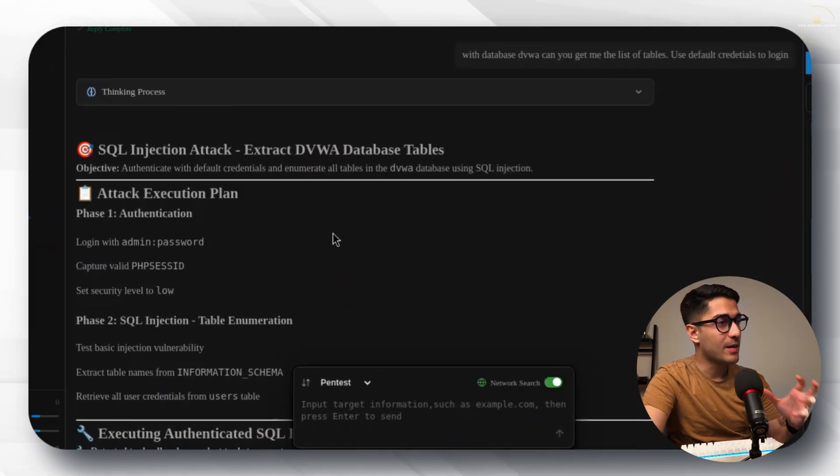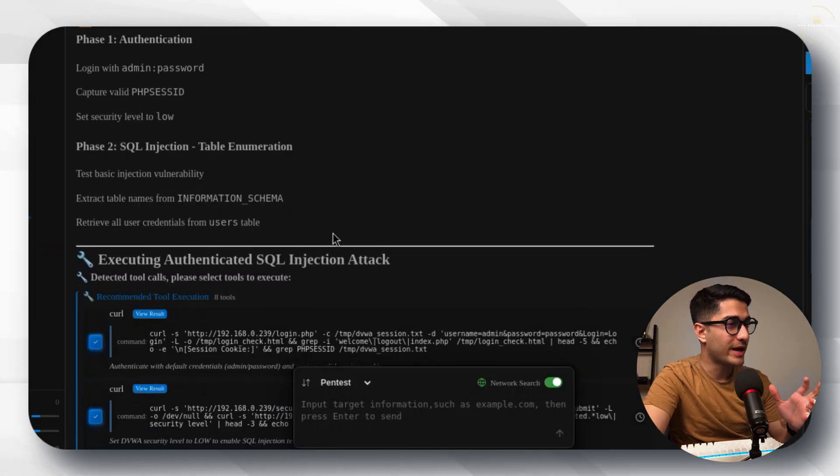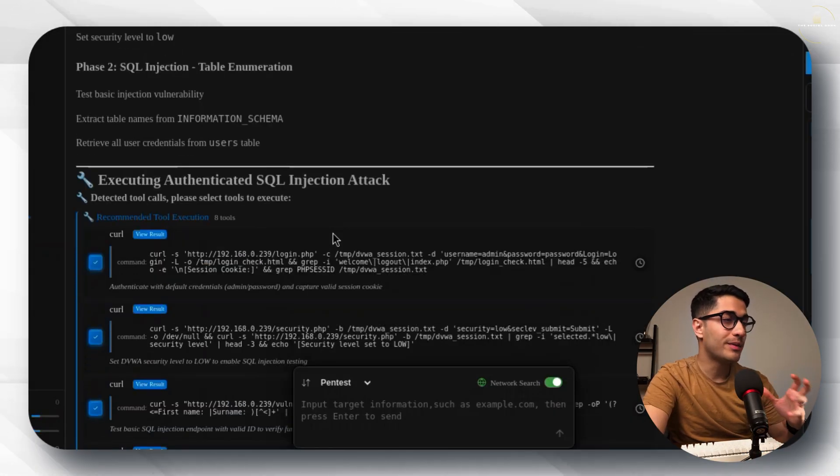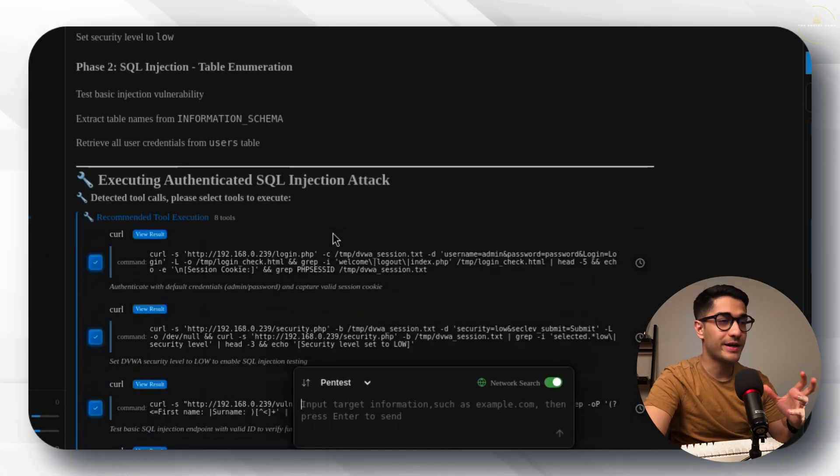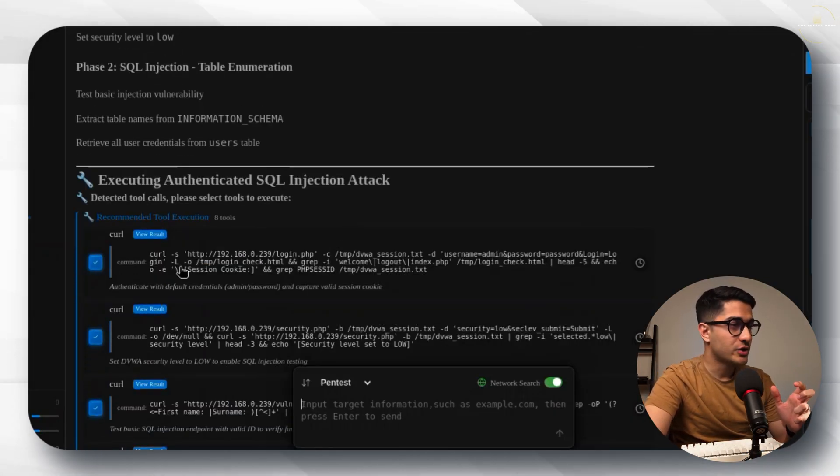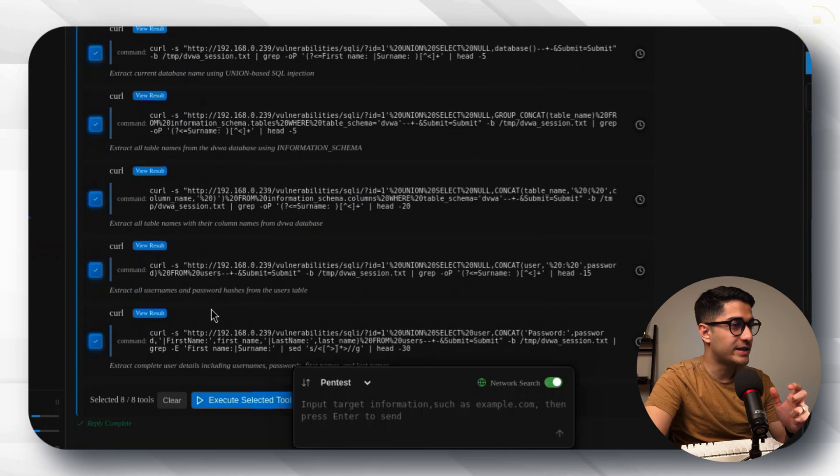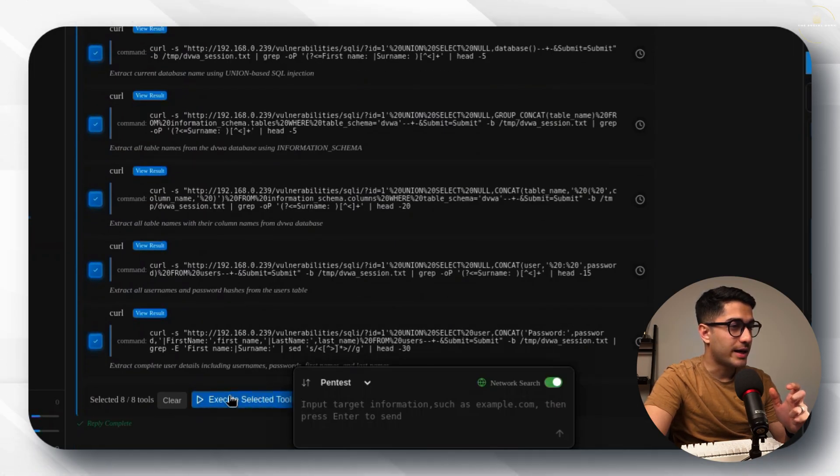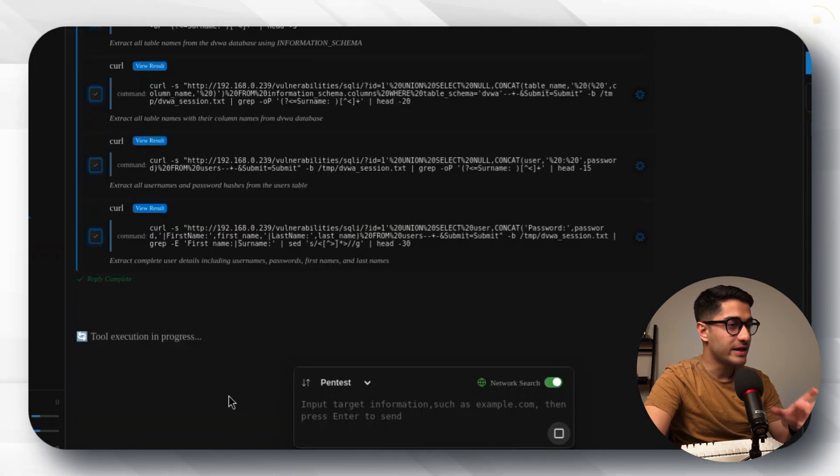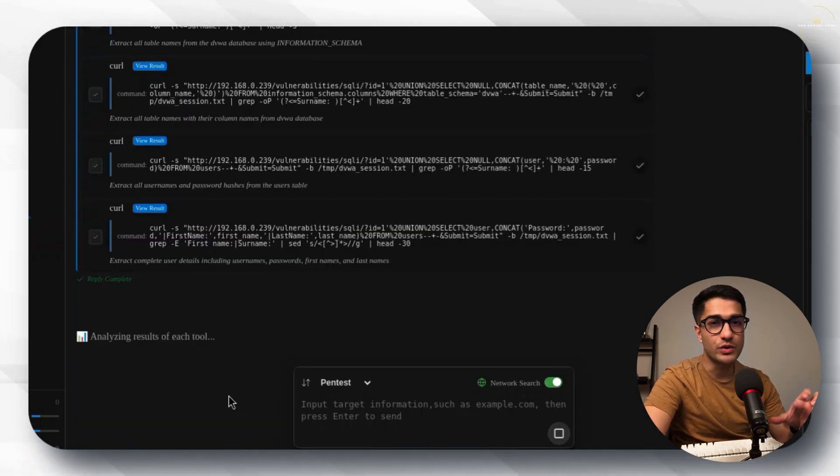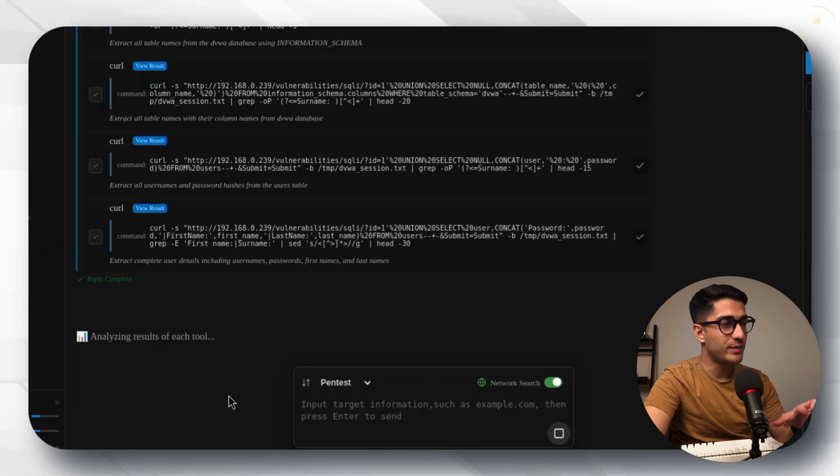It's come up with an attack plan where it's going to be performing an authenticated SQL injection attack. Once again I'm just going to execute all of these commands and let's see if it can bring us the users table and each of those users and their passwords.